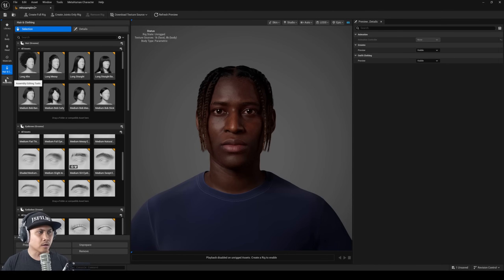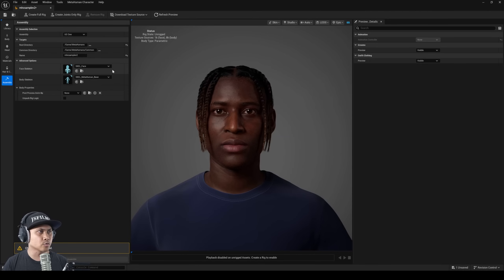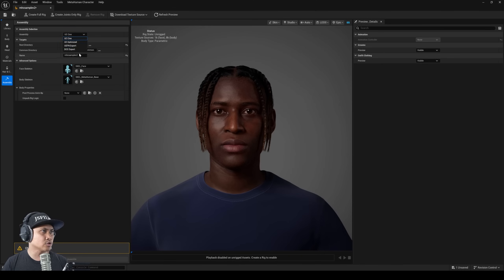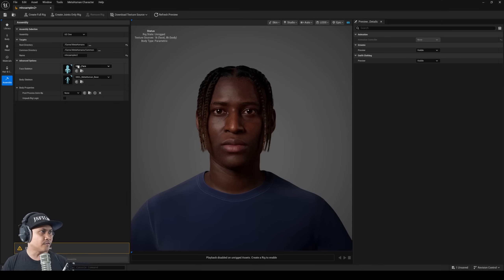Before I go, let's go ahead and assemble this real quick so we can have it in the editor and take a look at it in some lighting. For the assembly you can actually choose cine which is cinematics, optimized for games, and then UFN and then DCC if you want to take it to Blender or Maya or whatever.